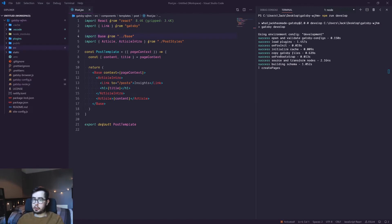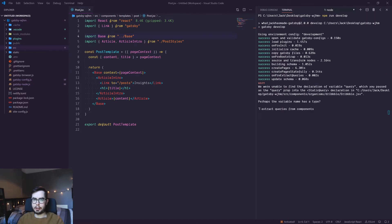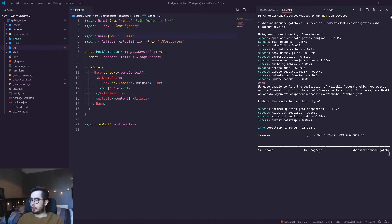Hi, welcome back to What Jack Has Made. In this video, I'm going to be going over how we can render the content from our blog posts in our Gatsby application. Since the previous video, I've gone ahead and copied over a lot of the existing React components I had in my previous website.